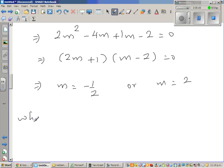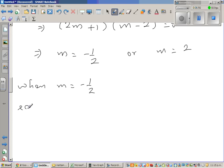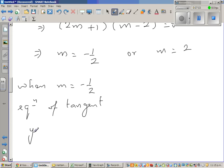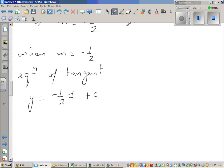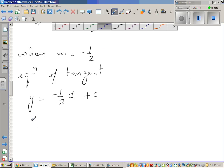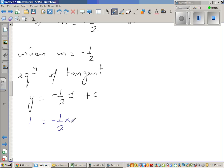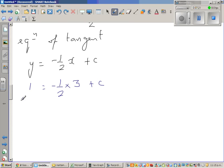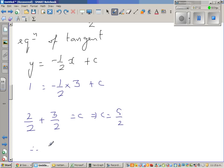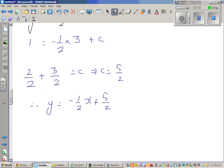When m = negative one half, the equation of the tangent is y = negative half x + c. Since the tangent passes through (3, 1), substituting gives 1 = negative half times 3 + c, so c = 1 + 3/2 = 5/2. Therefore the first equation of the tangent is y = negative half x plus 5/2.